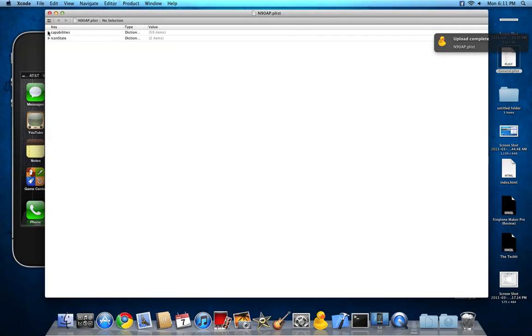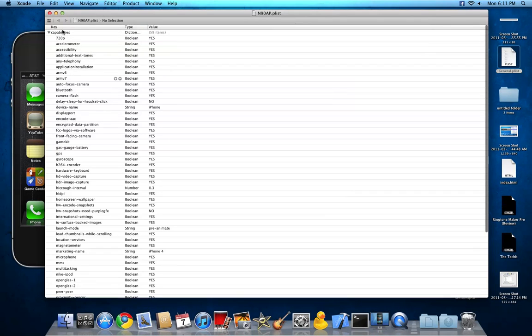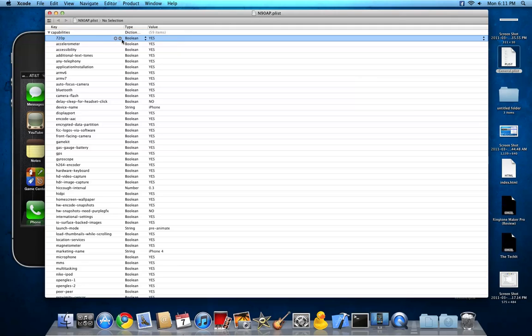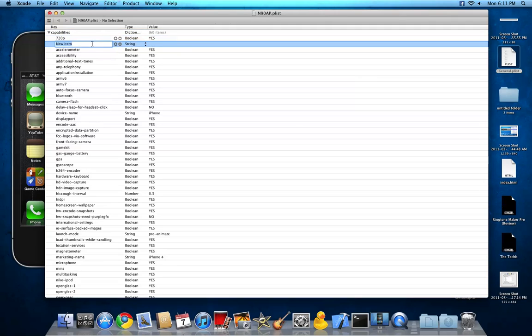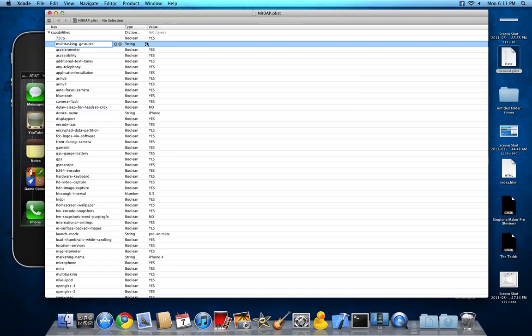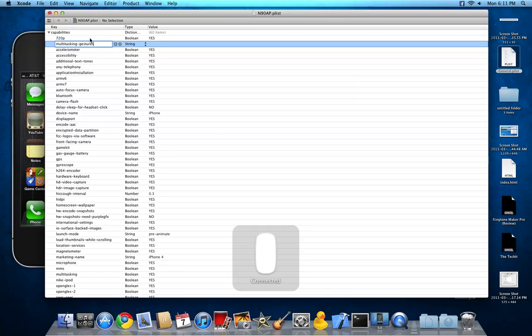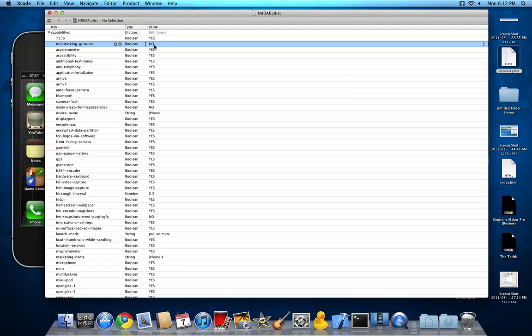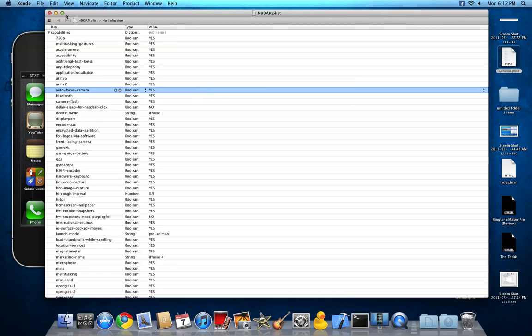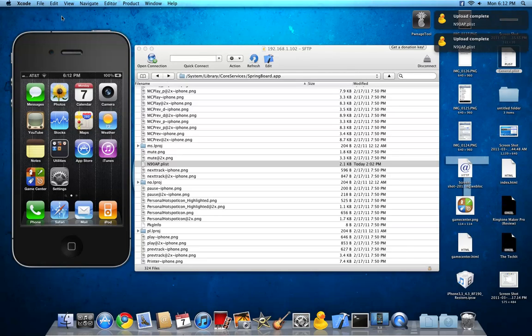Alright, so it's open. Alright, so then you'll see this capabilities. Alright, so you want to click and do plus. And you're gonna call this multi tasking dash gestures. And you're gonna change the type. You're gonna change the type to boolean like all the rest. And set it to yes. Do command S and you can get out of that.